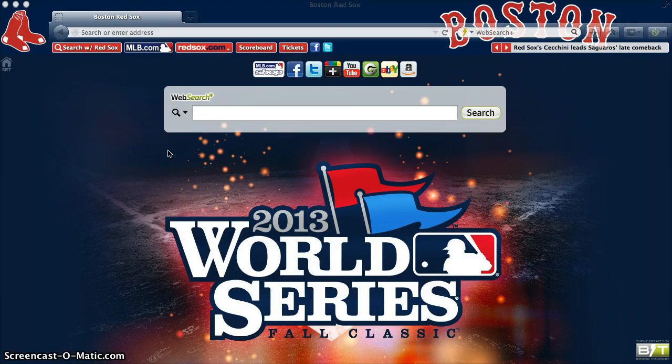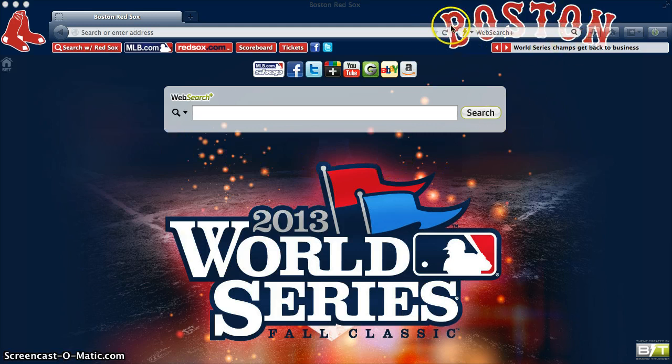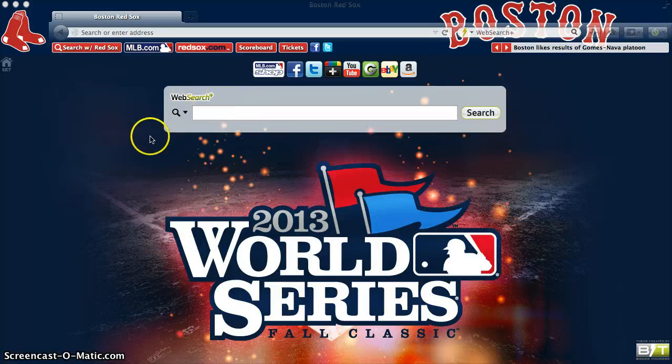Here's how easy it is to change the default search in two locations: one in the upper right hand search box, and two on the interactive new tab page.